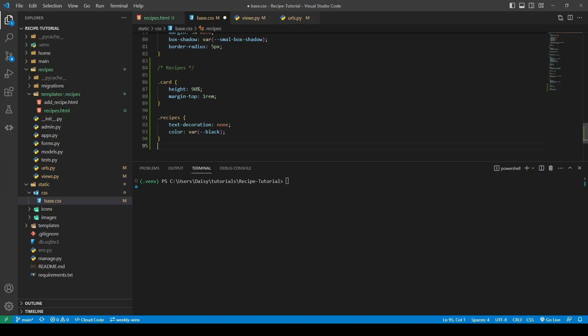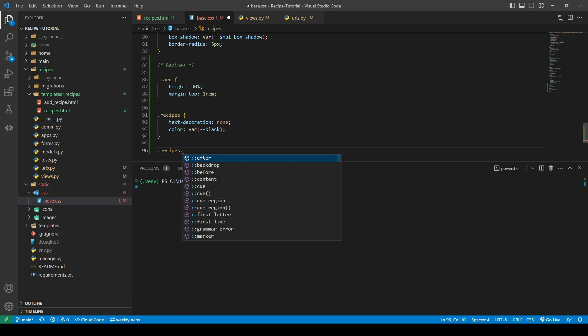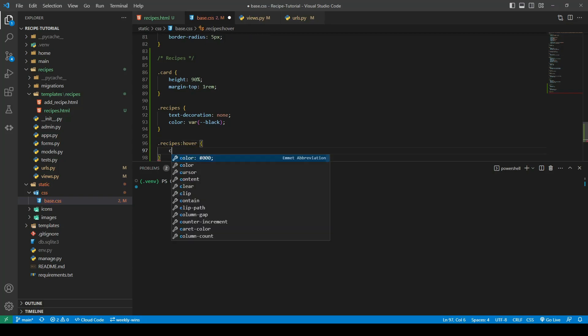The last thing that I want to do is add the hover effect to the recipes. When they hover over the card we'll change that cursor into a pointer.